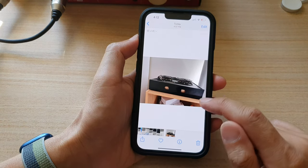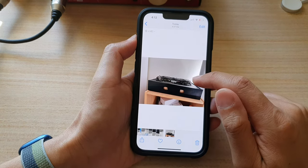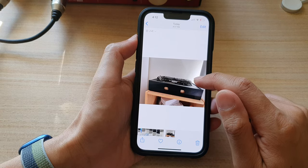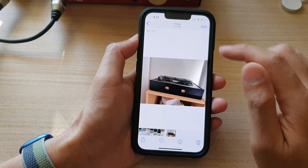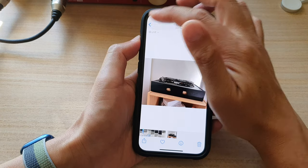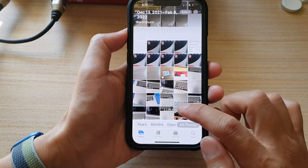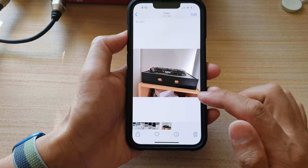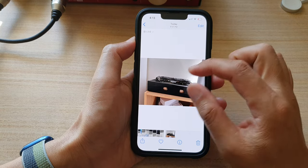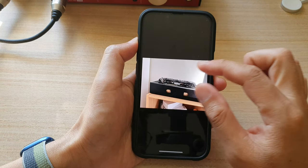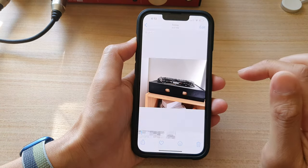And that's it. This is the original format. Now tap on the back here to go back to your gallery. You can see this is the original format of the photo.